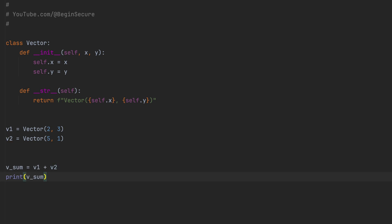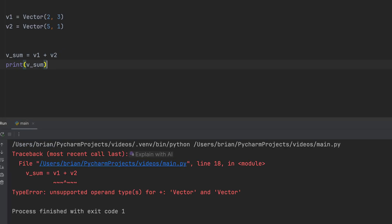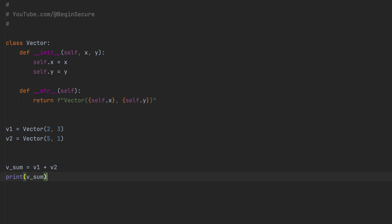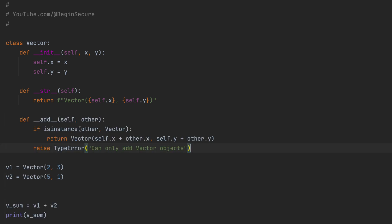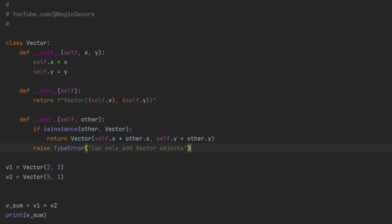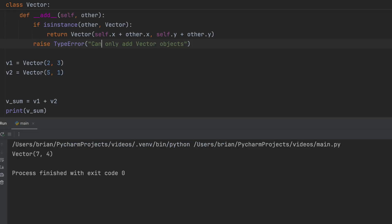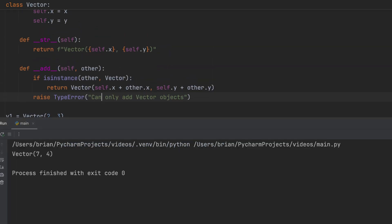Running the code, we get a nasty error message. Unsupported operand types for plus: vector and vector. Alright, no problem at all. Let's add a DunderAdd method. The code uses isInstance to ensure that we only add vector objects, returning X plus X and Y plus Y, otherwise we raise a type error. This will make our code more robust. With that method in place, let's run our code again. And we get a new vector, nicely printed with our DunderString method.